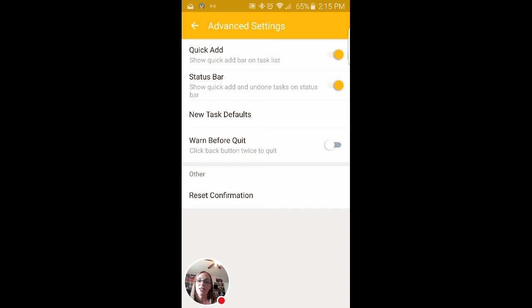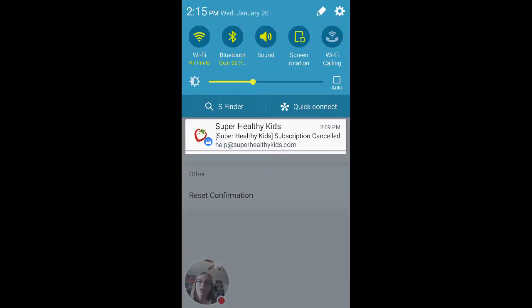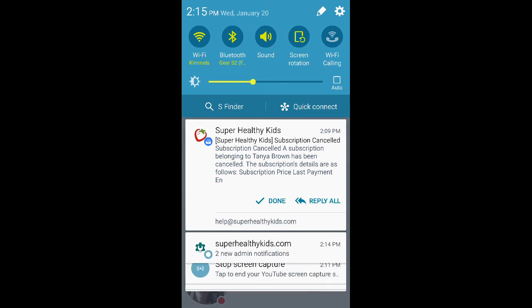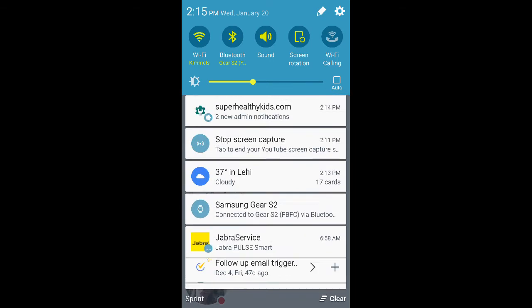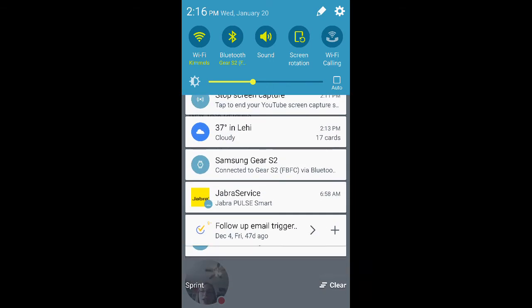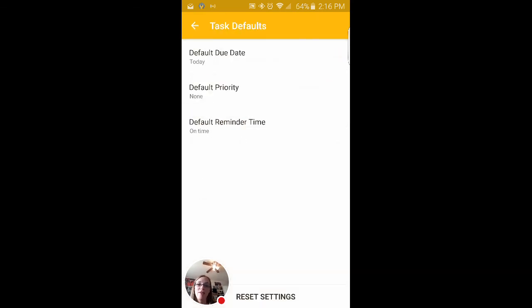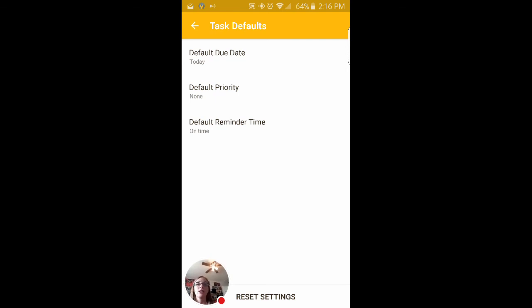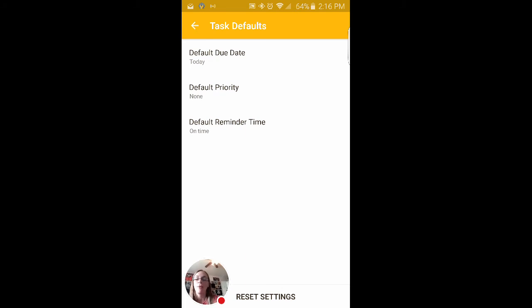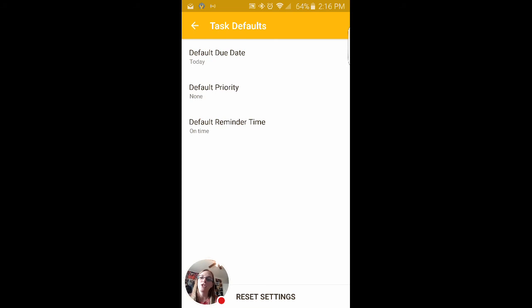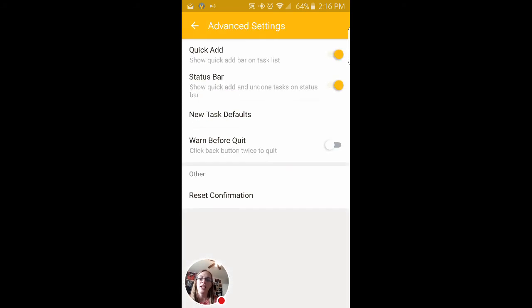And then some advanced settings, we've got a quick add on the status bar. Again, that's just this quick add there. New task defaults. I love this because whenever I create a new task, I want it to be defaulting to do today. And you can set a default priority and a default reminder time. So I really like that. It's super easy to just add something to your to-do list and have it show up today.